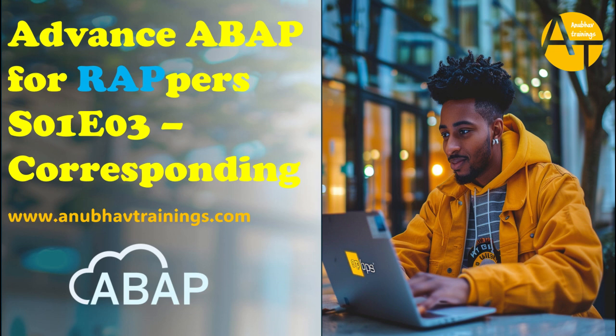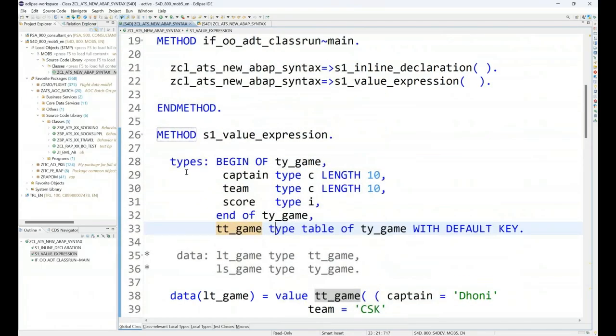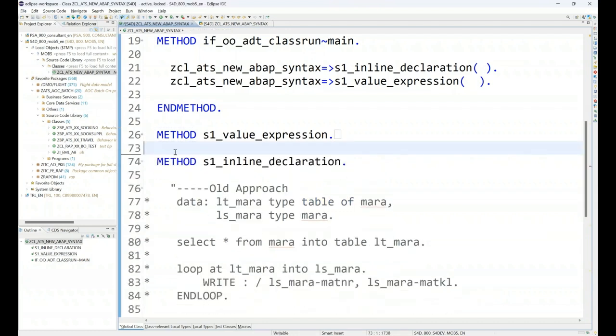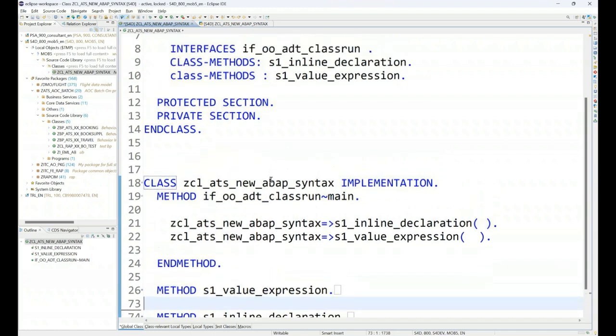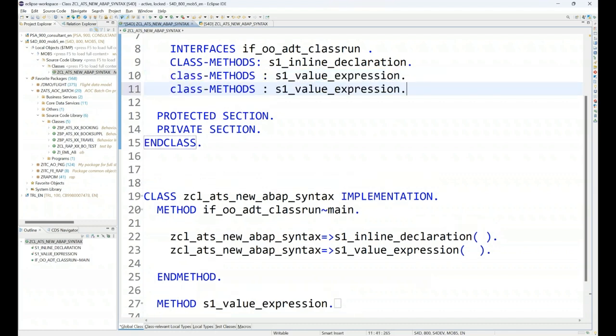So let's get started. We are going to proceed further now and we are going to continue in our same class which we are building since last two sessions to add another method to learn use of corresponding hash or corresponding. The use of corresponding is mainly for the purpose of moving data from one data object to another. So let me just go ahead and create another static function in our class.